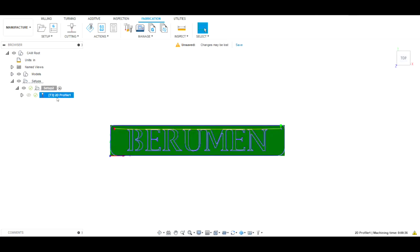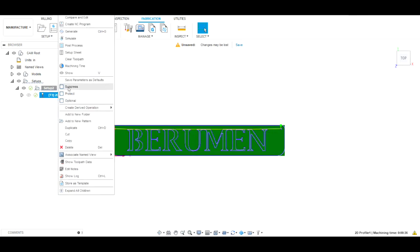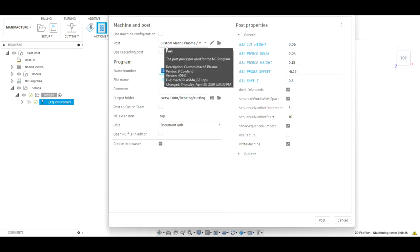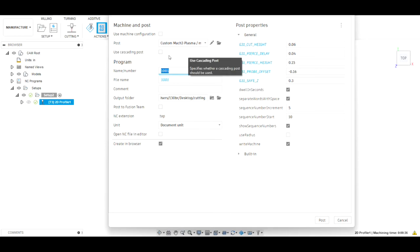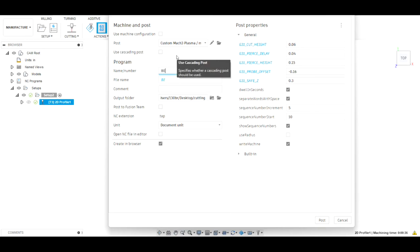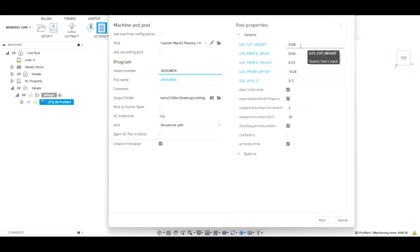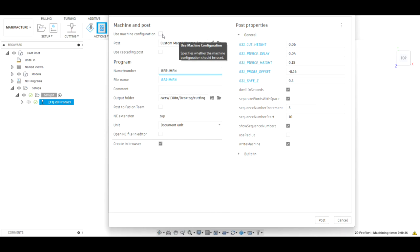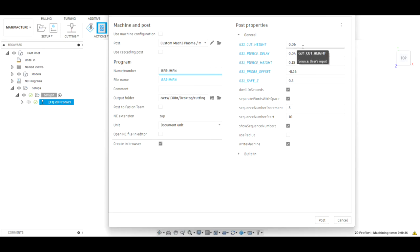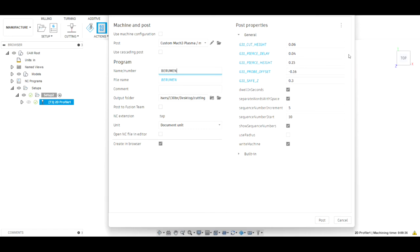Now the post-process — this is what we've all been waiting for. We right-click and go to Post Process. This is our custom Mach3 plasma post-processing program, which is what we need for our table to get it to cut. We're going to name this file 'broomin.' The cut height — make sure the 'Use Machine Configuration' box is NOT checked, because we're going to tell the machine what to do. We want the cut height to be 0.06. The pierce delay: the book setting is 0.4, but we've learned we can cut that down to 0.04 and it still pierces the material just fine.